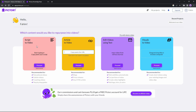Out of all these features, I will show you how to use script to video. Keep in mind that the steps you follow are the same for all features, so if I show you one you can follow the same steps to use article to video, editing videos, and visuals to video.